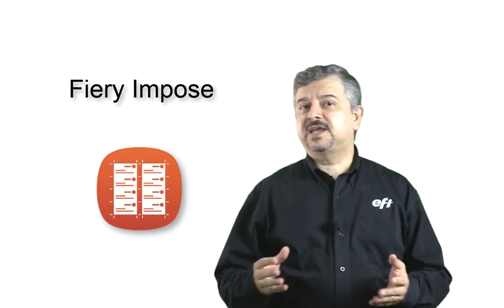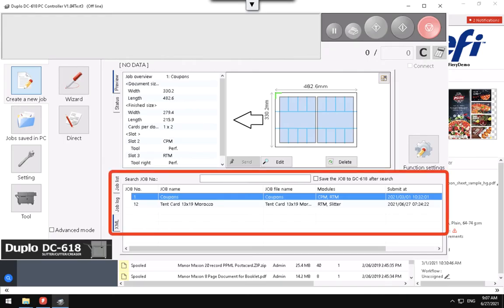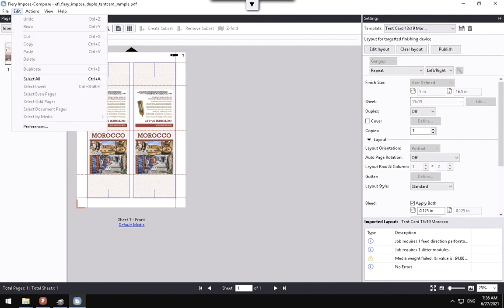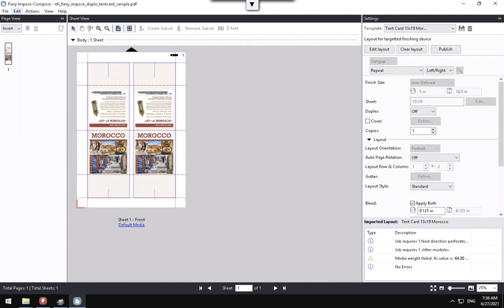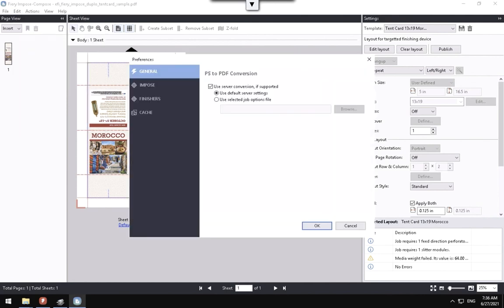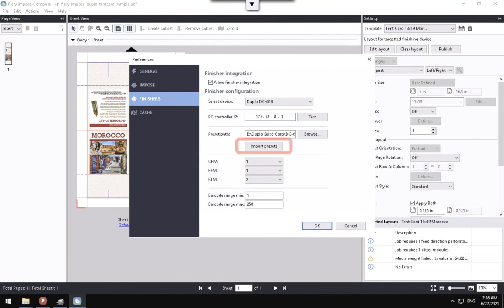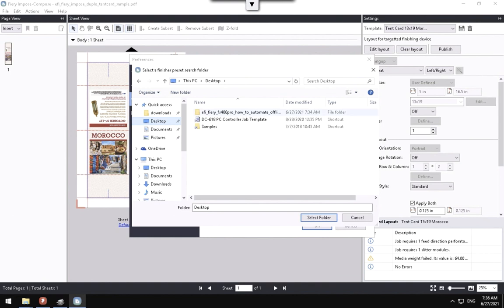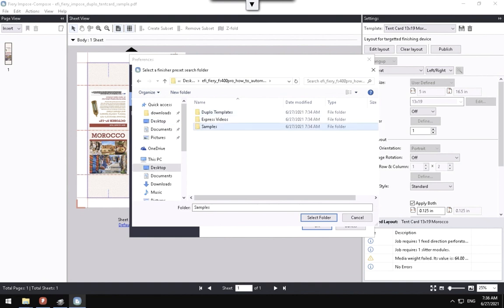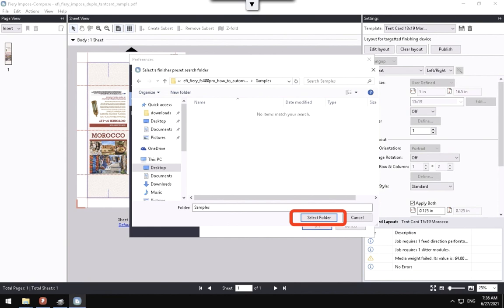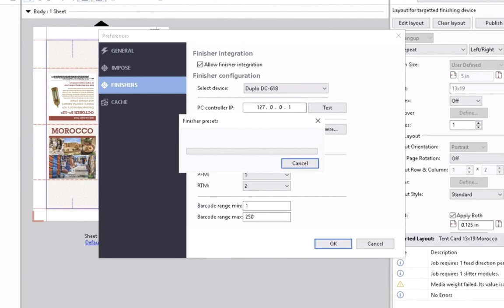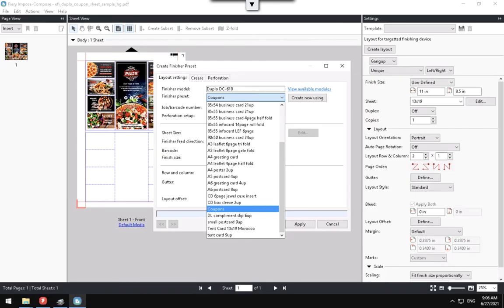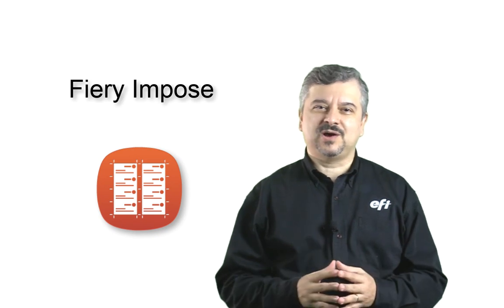In case that you already have finishing layouts created in the Duplo controller, you can import them into Fiery Impose and make edits. You can import any preset using the Import Presets button from the Finisher option in the Fiery Impose preferences window. After clicking the Import Presets button, you need to select the folder where the preset is located, using the Select Folder button. If any presets were found in that folder, the system will confirm how many were imported in the new window message. Now the preset will be listed in the Finisher Preset list of the Create Finisher Preset wizard and can be used in the new Impose job.